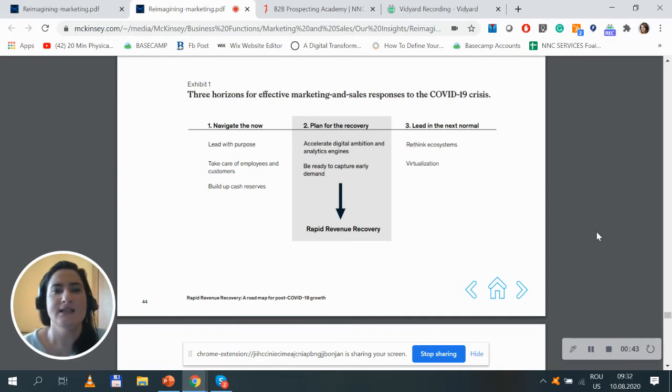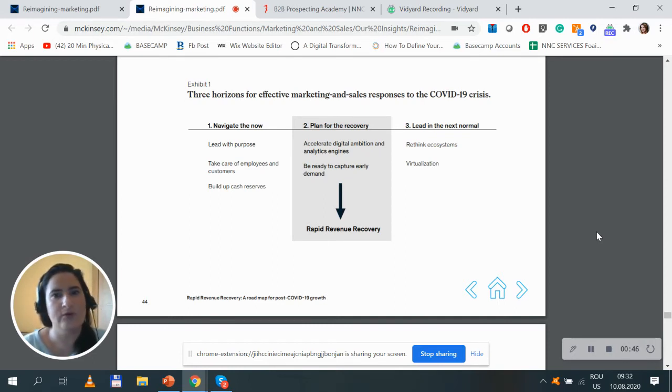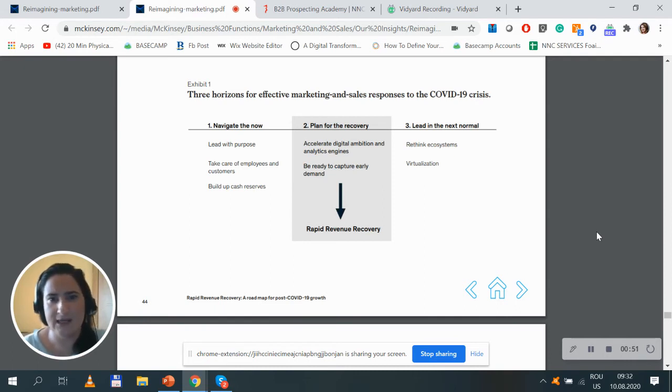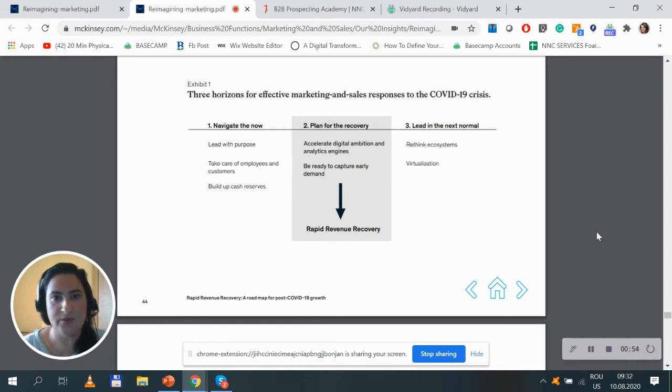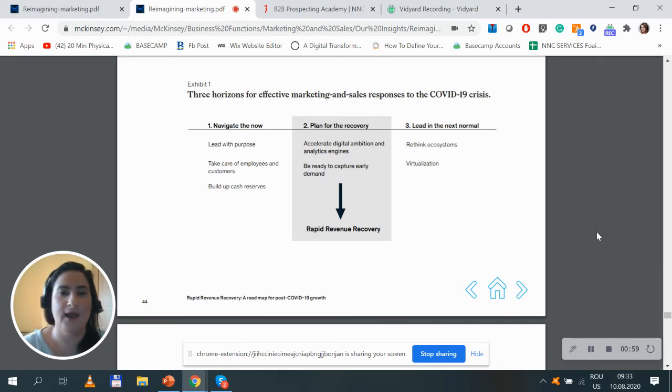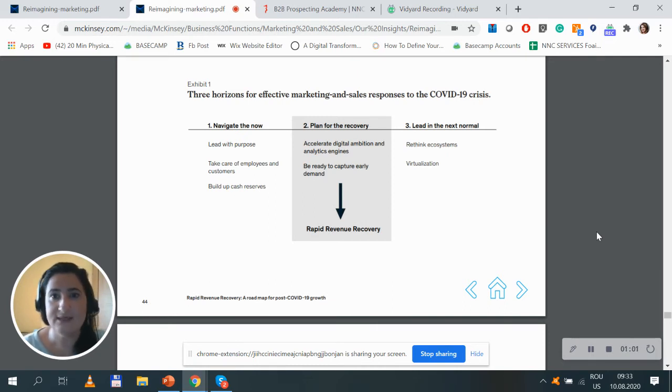Second, plan for recovery. Here you should accelerate digital ambition and analytics engines and be ready to capture early demand. Make sure you prepare for rapid revenue recovery. You may want to check my video from yesterday about this.